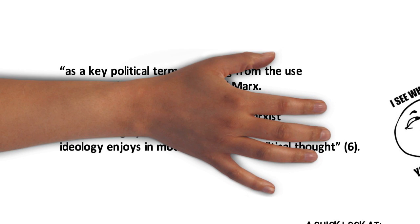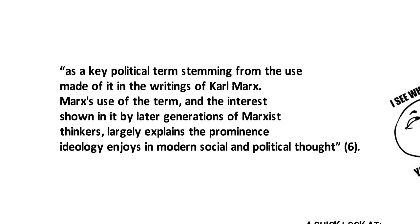This career really took off as a key political term stemming from the use made of it in the writings of Karl Marx.